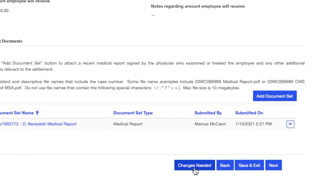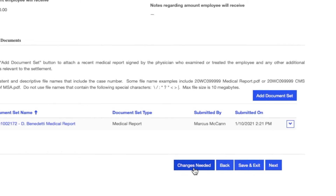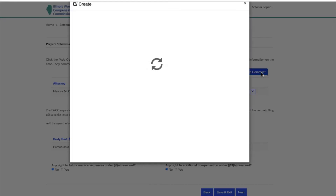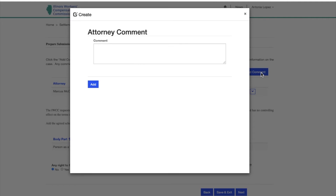If there are no changes necessary, click Next. You can add a comment for the arbitrator or commissioner if you would like. This comment will be visible to opposing counsel. To add your comment, click Add Comment, and you will be able to type or copy and paste in the box provided.